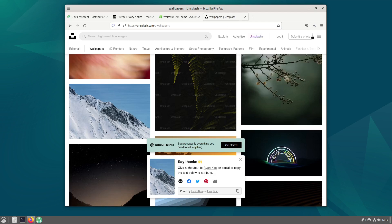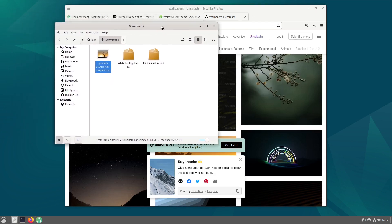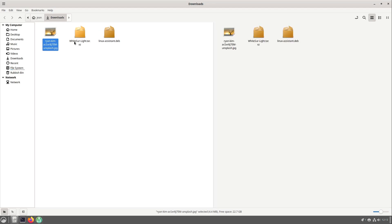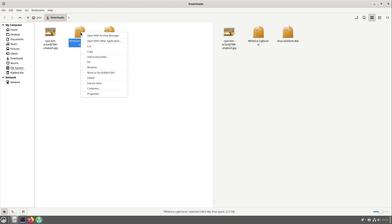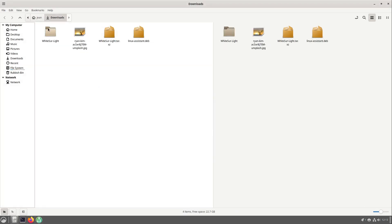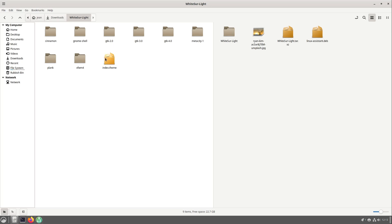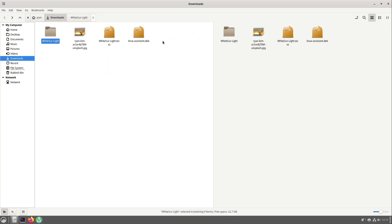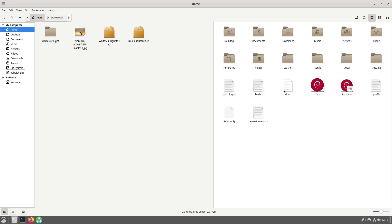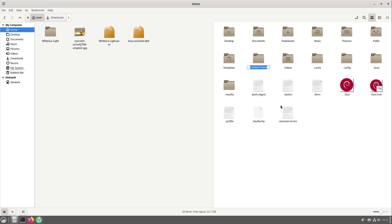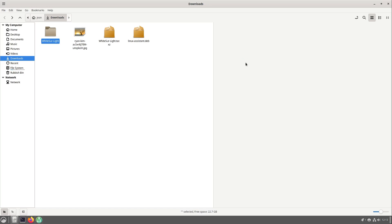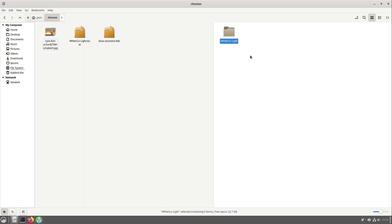Let us head over to our file manager here and activate the list mode with F3. On the left side I am right clicking the WhiteSur Light theme and select extract here. Now we have a WhiteSur Light folder with the index.theme file. On the right side I am heading over to my home folder. I am pressing Control+H to show the hidden files and folders and add a new folder which is called .themes. I am opening up this folder and move the WhiteSur Light folder into the themes folder here.